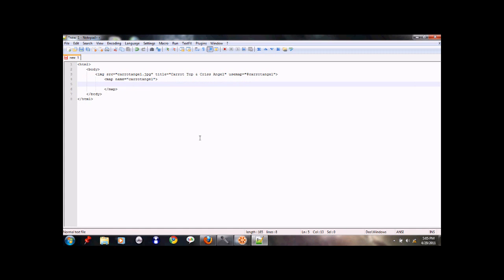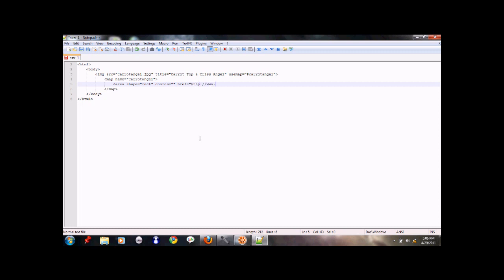Then within these we'll start the area tag. We'll give the shape. I'm going to choose rectangle as a shape, so we'll make it rect. Then we have the coords which stands for coordinates. We'll talk about that in just a second. Then we have href which is the URL to which the image will go once you click it. I'm assuming you know what image maps are. If you don't know, please check it on Wikipedia or some other site online. So href, I'm just going to take it to www.google.com.